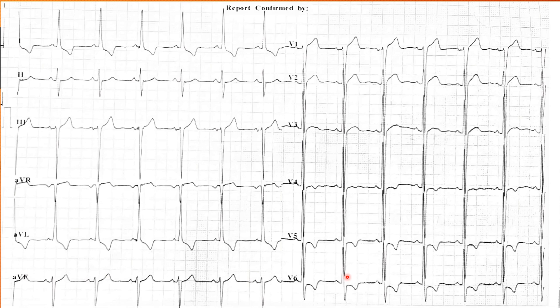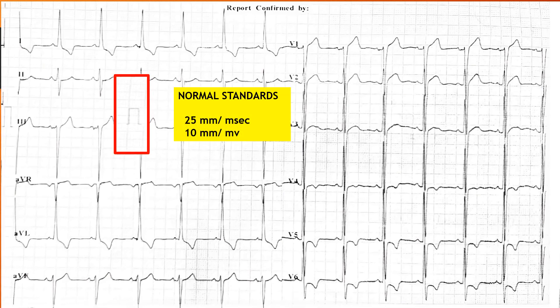Before commenting further, we have to be sure that the standards are normal. Standards are an important aspect that can often be missed — if they are not properly set, this can lead to an erroneous diagnosis. Zooming in on the standards, we can see they look normal. This bar confirms the ECG was done at the required standards: 25 millimeters per second and, importantly, 10 millimeters per millivolt amplitude.